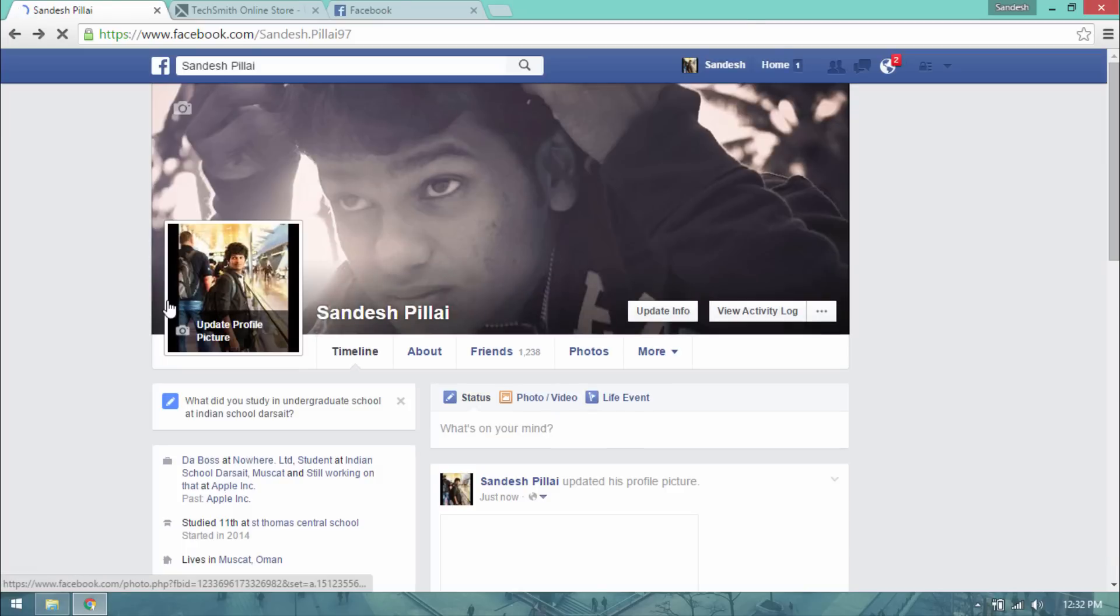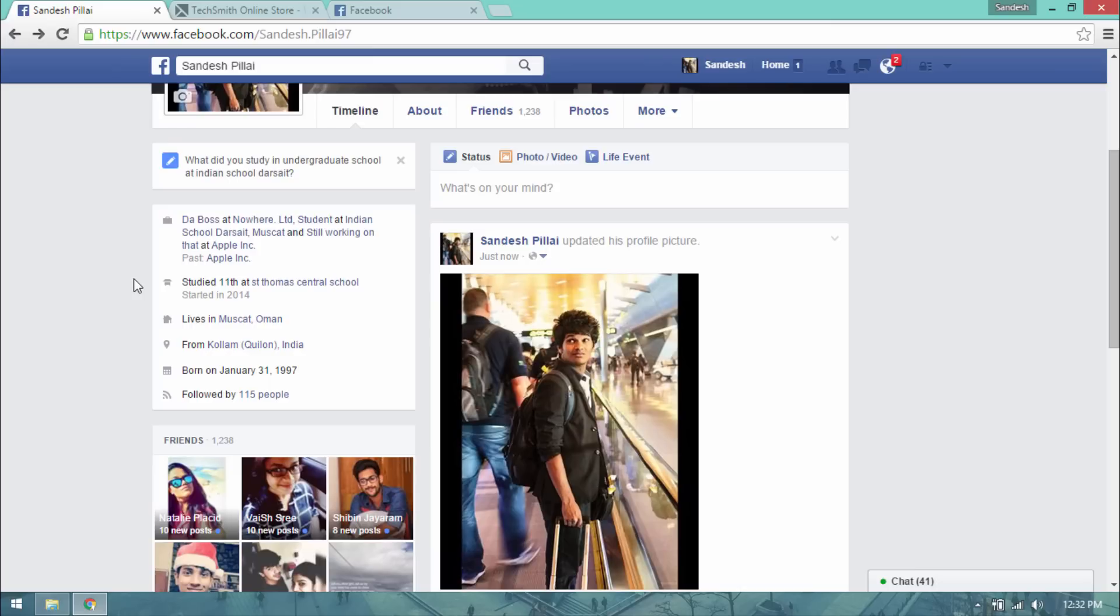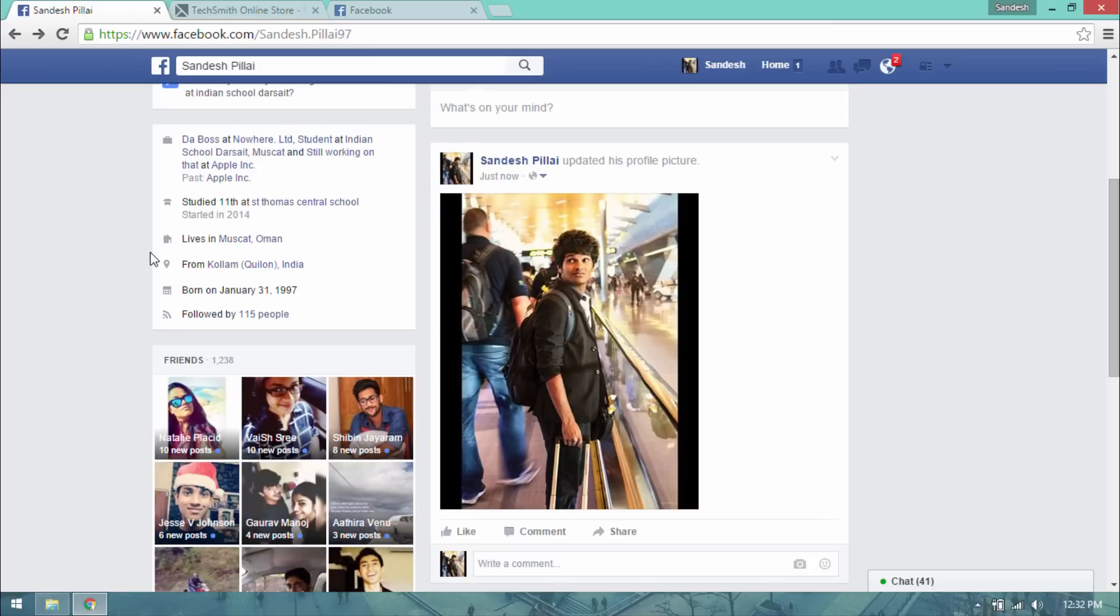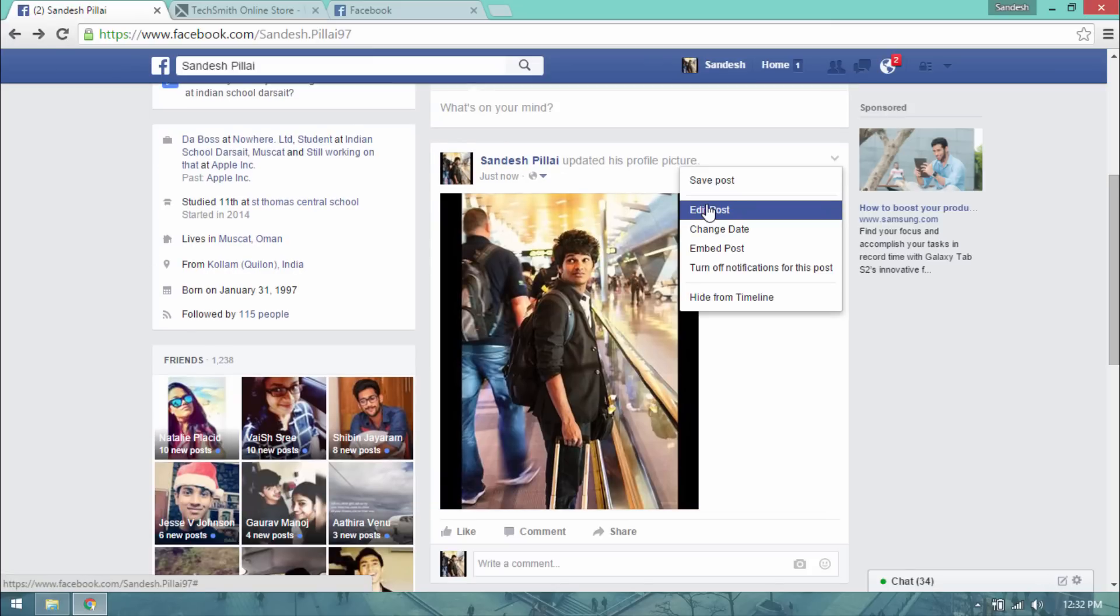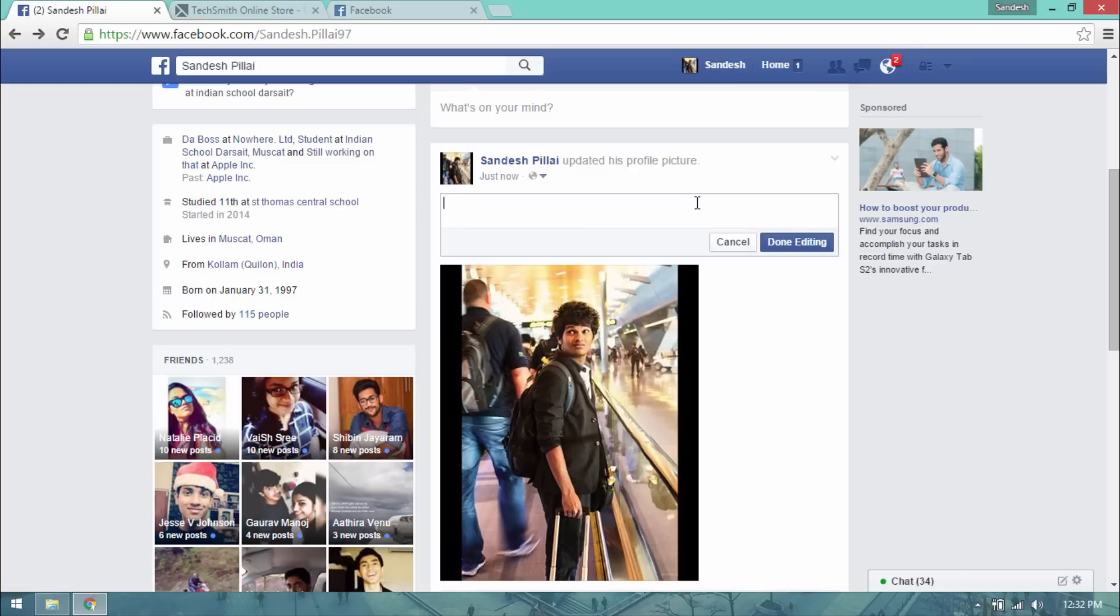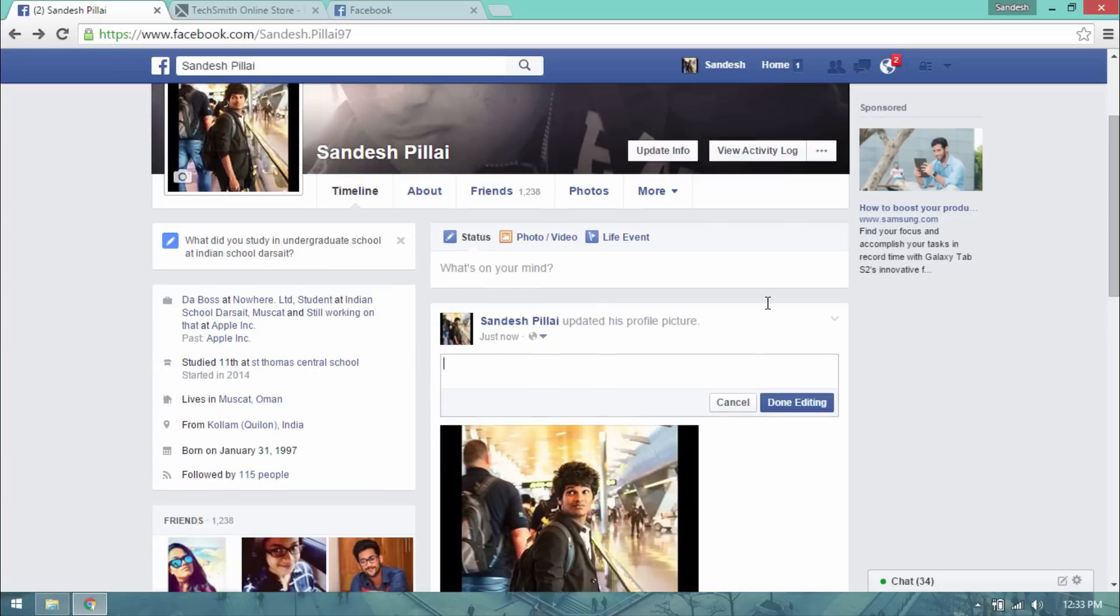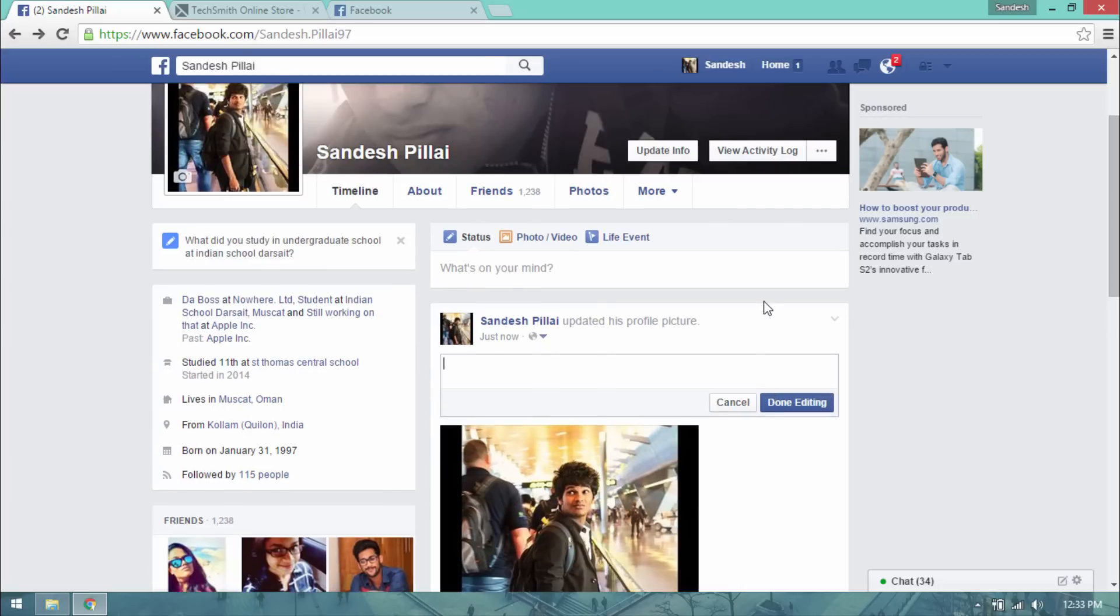Now if you want to change the description of this picture so that people can see and know what it is, you can go to edit post and then add in whatever you want and click done. So that's how we upload a picture on Facebook without getting it cropped.